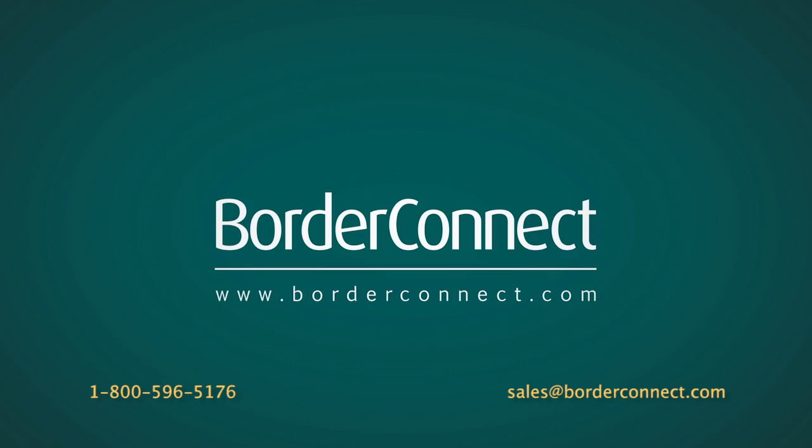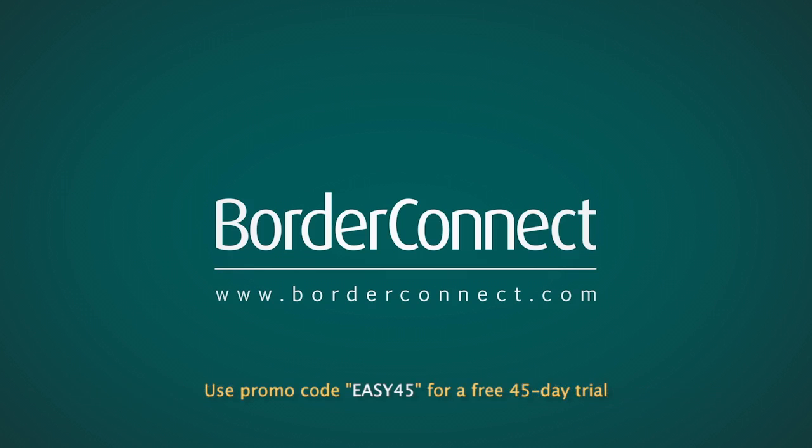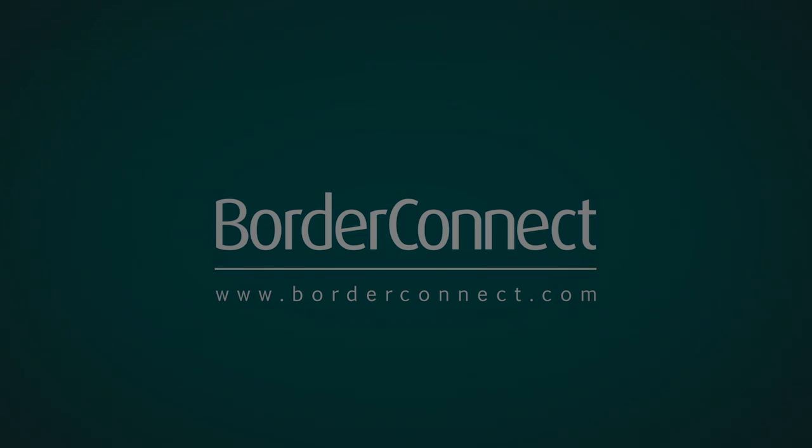If you're not using BorderConnect, sign up for a free 30-day trial at www.borderconnect.com. Get an additional 15 days free by using special promo code EASY45.